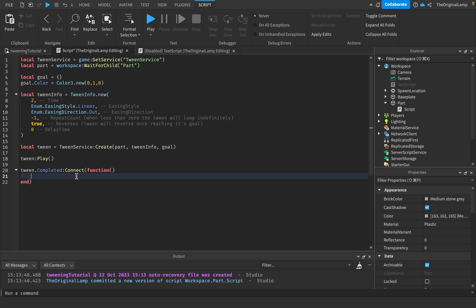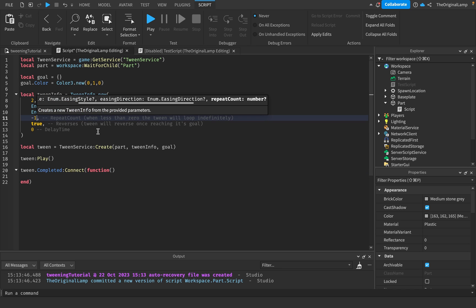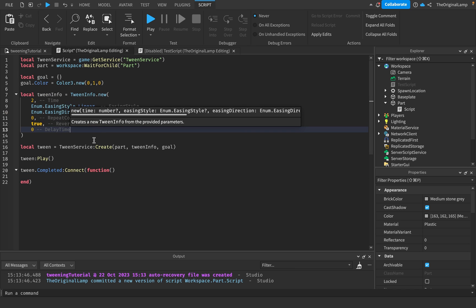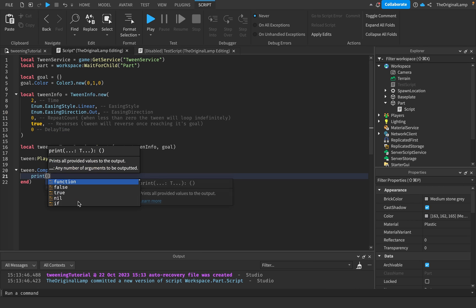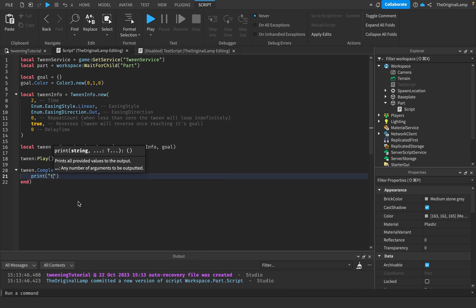With the tween we have right now because this is negative one, it's actually going to keep repeating forever so this will never run. Just for testing purposes I'll put this to zero so it only runs once. Then when the tween finishes we print something like print tween is done.